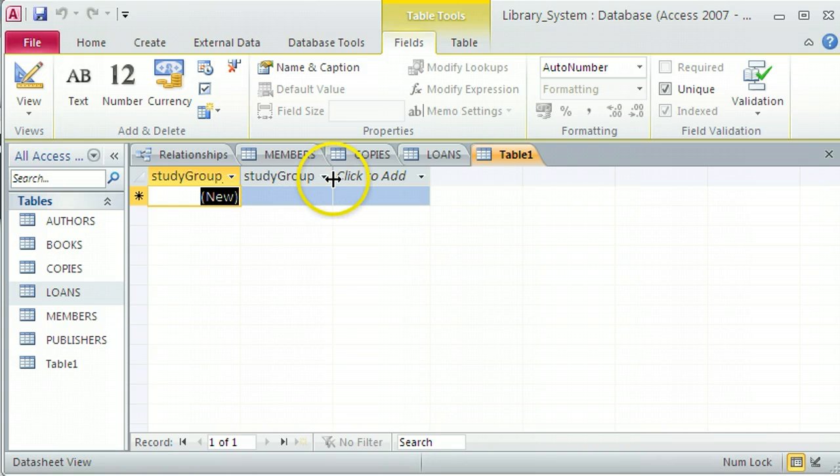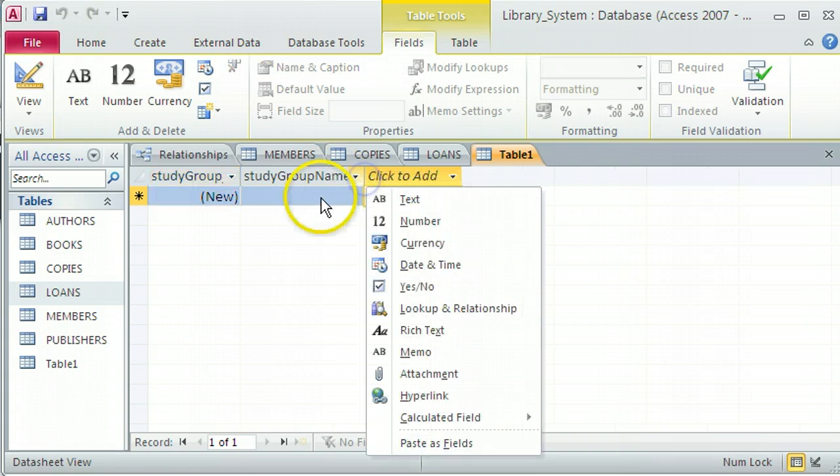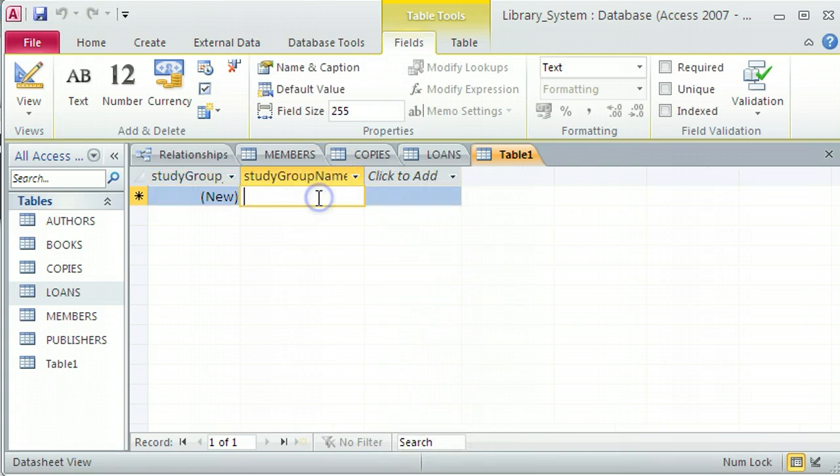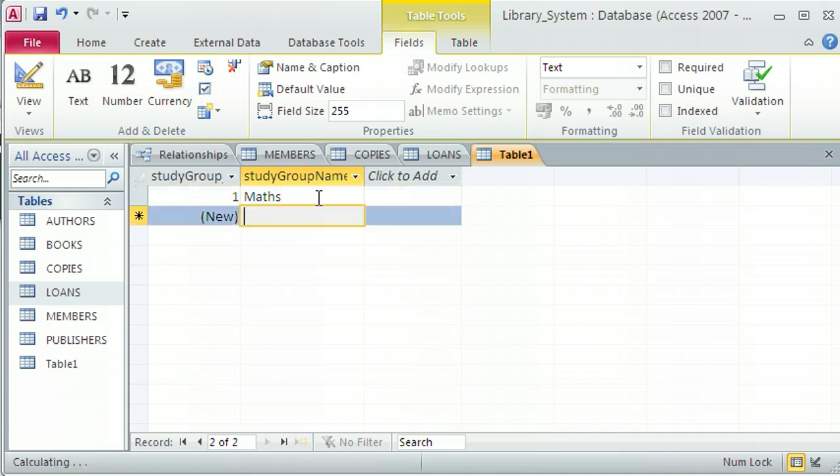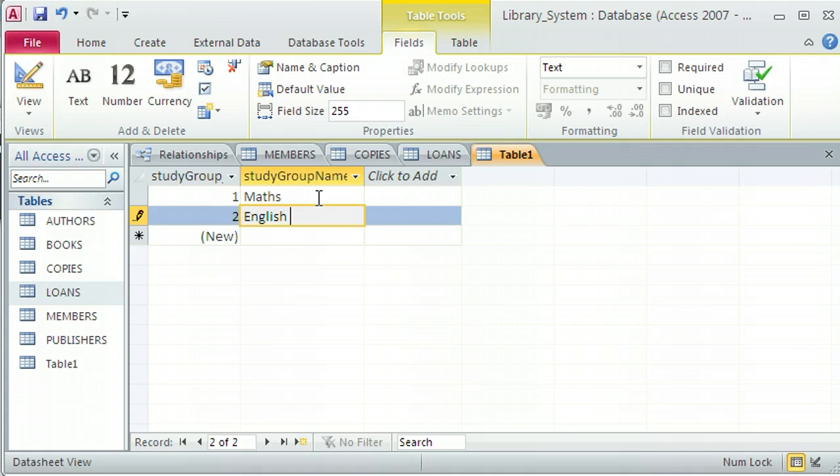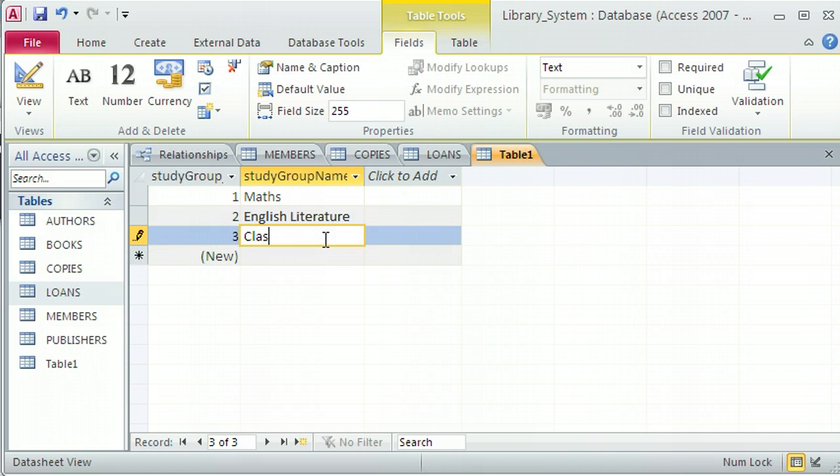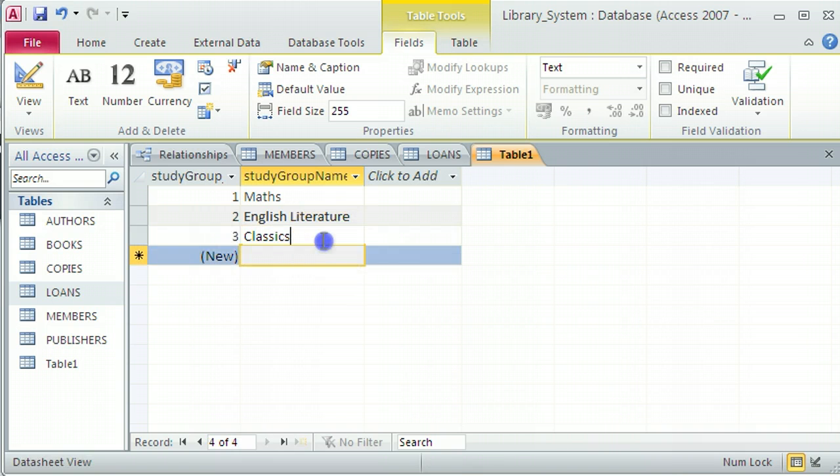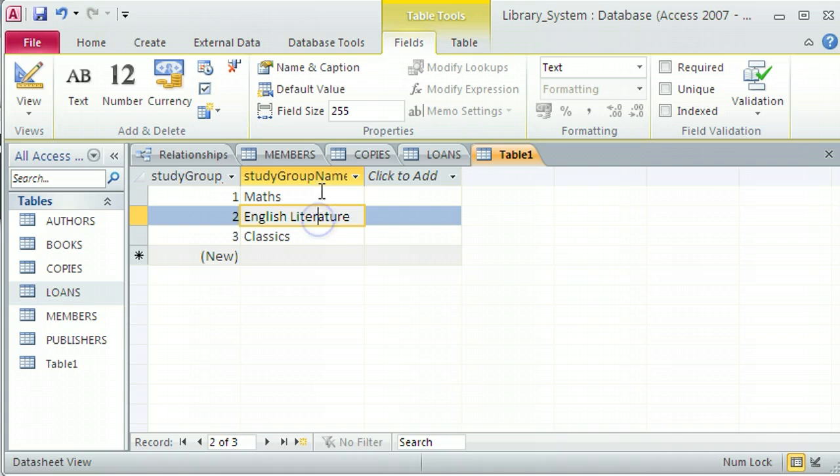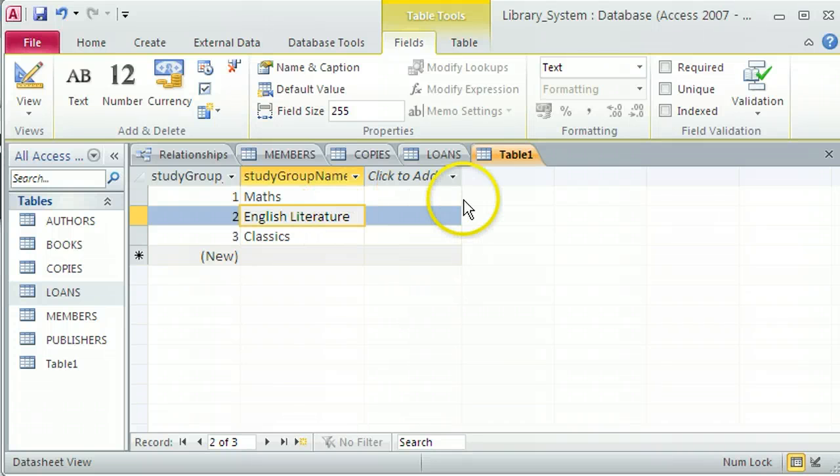Let's put in some examples here straight away. The three that I mentioned before were maths, English literature, and classics. So I've got three different study groups there, all denoted by the three different study group IDs, 1, 2, and 3.